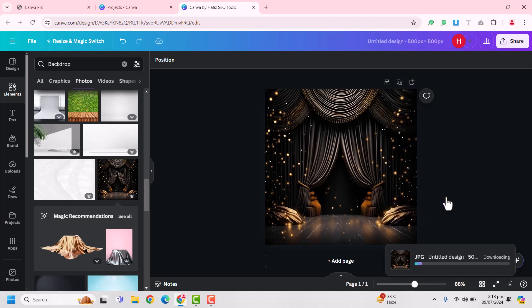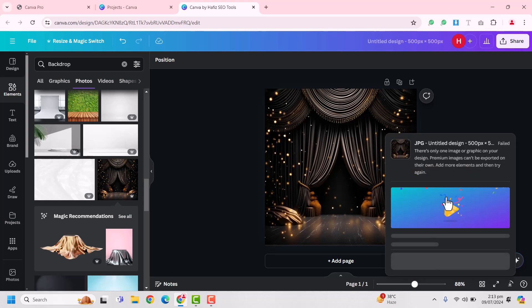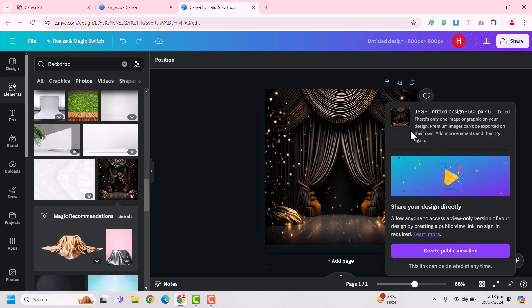This is a premium element. You can see there is only one image or graphic on your design. Premium images can't be exported on their own. Add more elements and try it again later. So how can we resolve this?